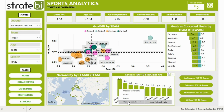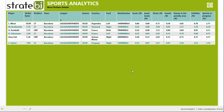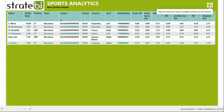In addition, we can get more details about the strikers of each team using the drill-through option in Power BI. It allows users to navigate to different report pages within a report — in this example, over Barcelona strikers.